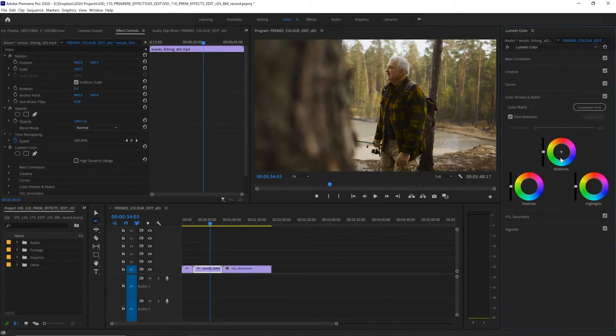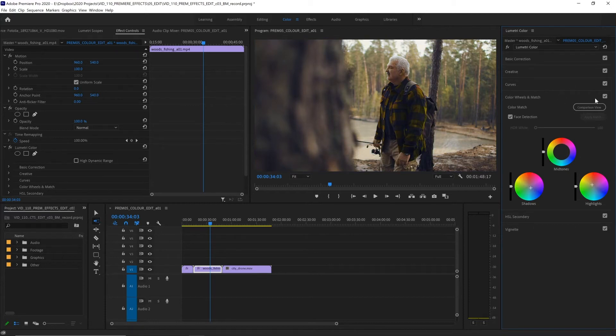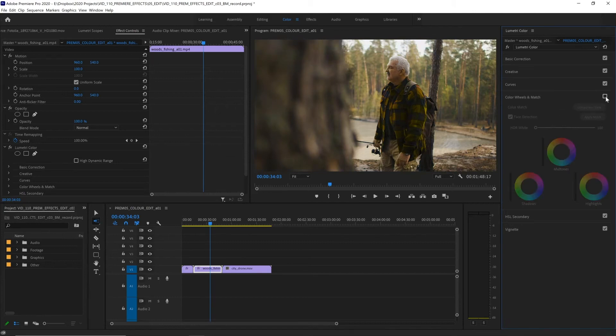In color wheels and match, we can make color adjustments to the shadows, the mids, and the highlights. This is very easy to make the shadows just a bit cooler, and maybe make the highlights a bit warmer. And of course, you can toggle these effects on and off with these arrows here. So you can compare the before and after.